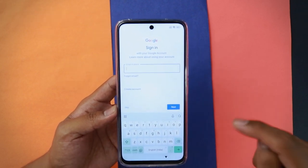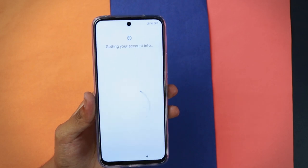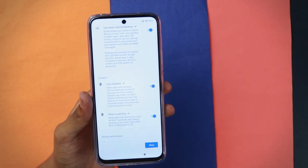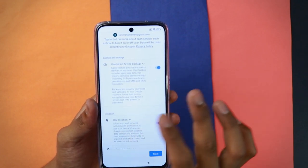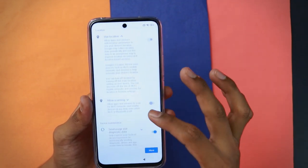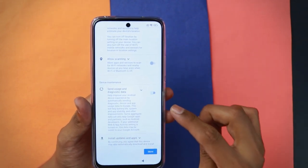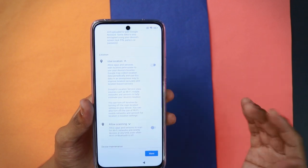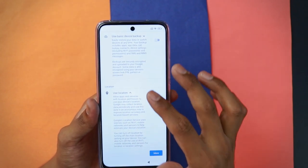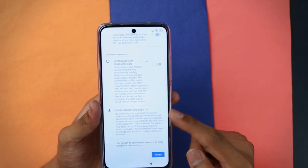Since I have a Gmail account I'll sign in and come back. Once logged in, you'll see the 'Getting your account info' screen — it loads Google services. Now, make sure to disable 'Use location' and 'Send usage and diagnostic data,' as these are not necessary. You can enable them later if needed. Only keep the essential one enabled and disable the rest, then tap 'Accept.'